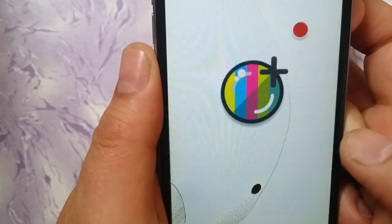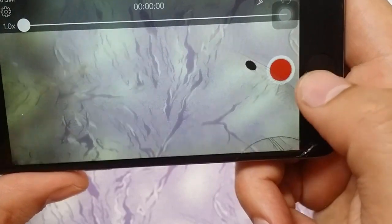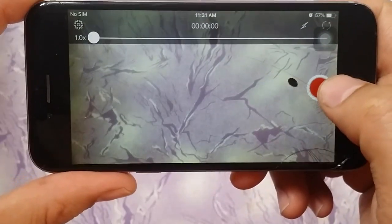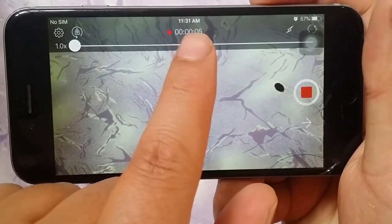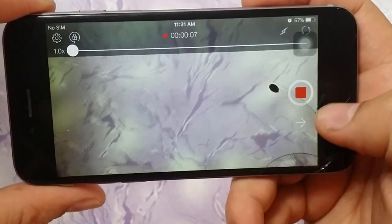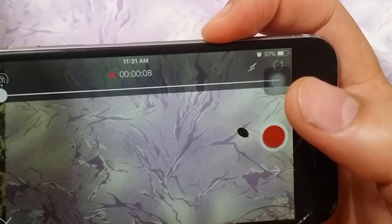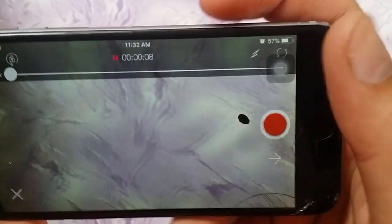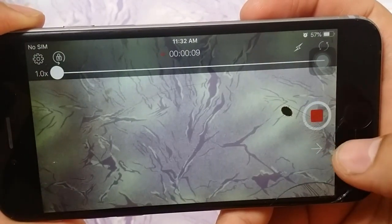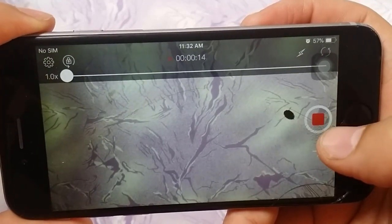Now we will click on it and start recording. As you can see, we are recording and the timeline is moving. When I press the pause button, you can see it stops. When I press the red sign once again, it starts again — meaning I am now able to pause the video.